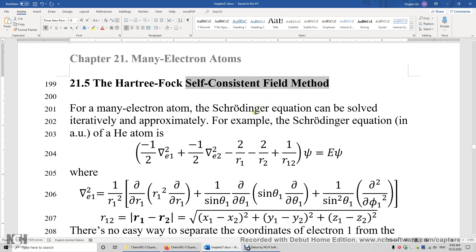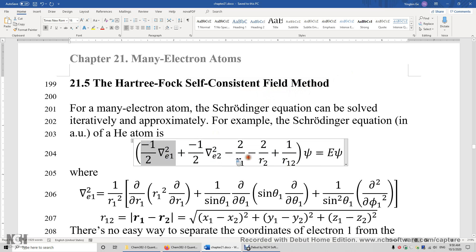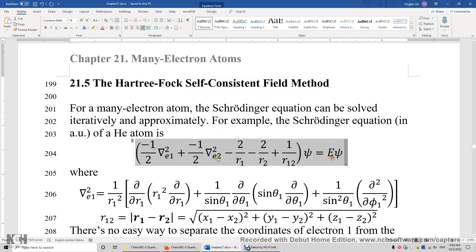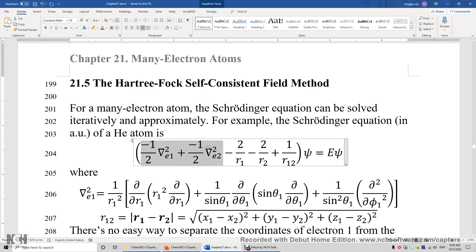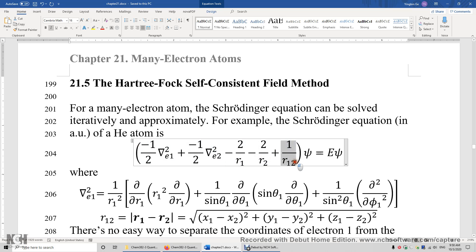For example, let's solve the Schrödinger equation for the helium atom. These two terms are the kinetic energy of the two electrons, followed by the attraction term and the repulsion between the two electrons.